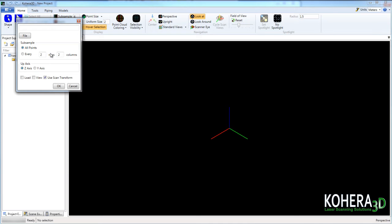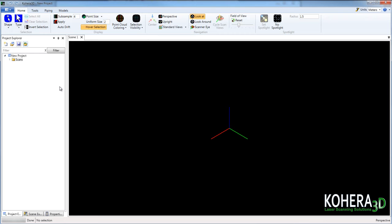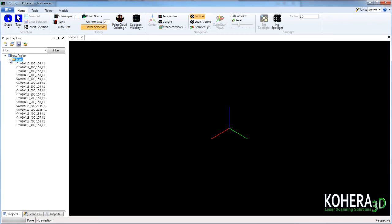Now we'll receive this window here where we can set a subsample and a view and load if we want to view our scans in Cohera 3D. At this stage that's not really necessary. We're just going to look at the constraints so we can diagnose why we have a failure.